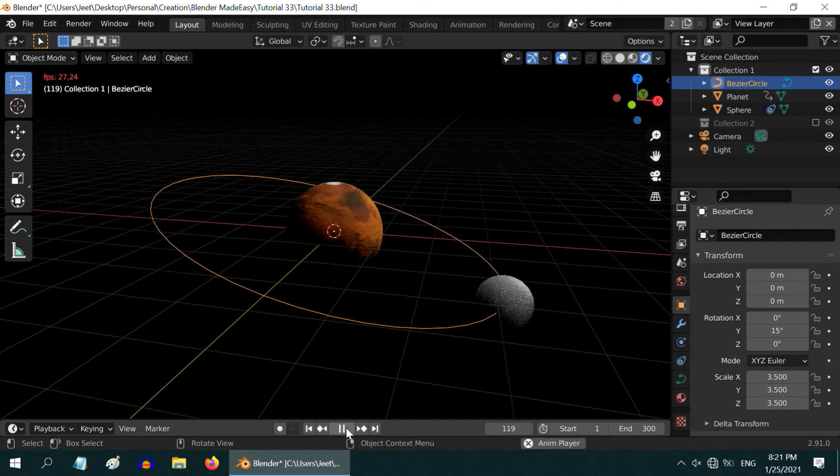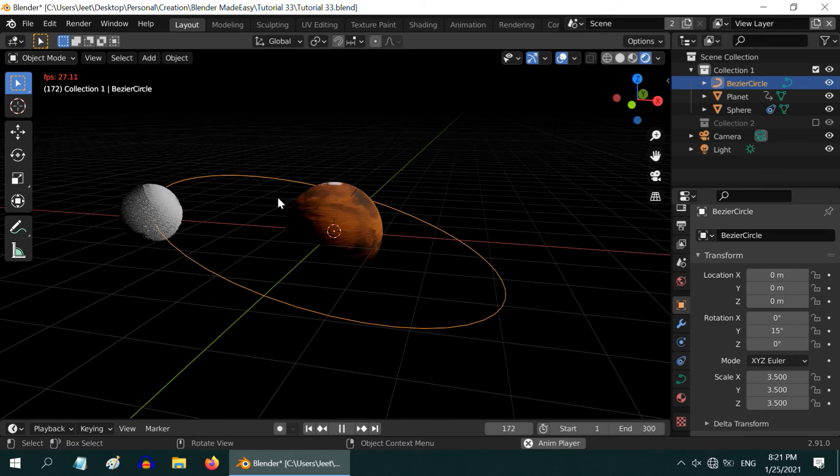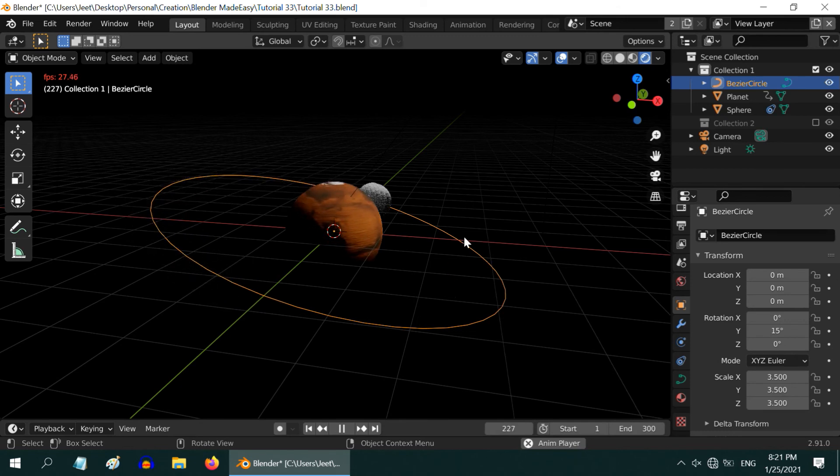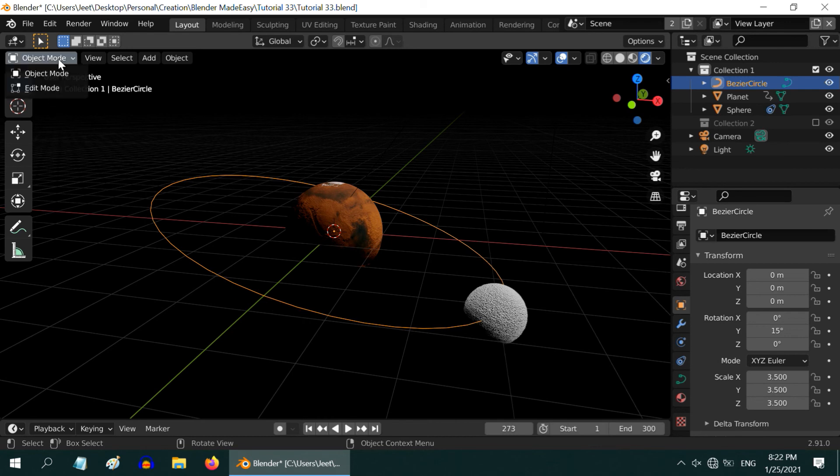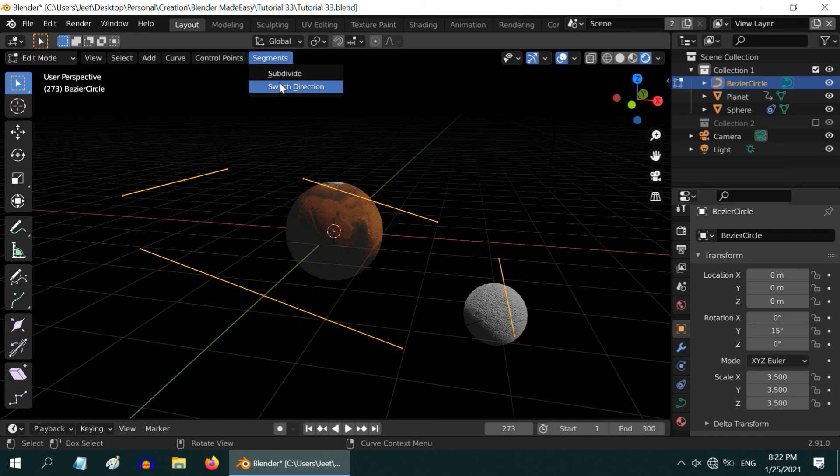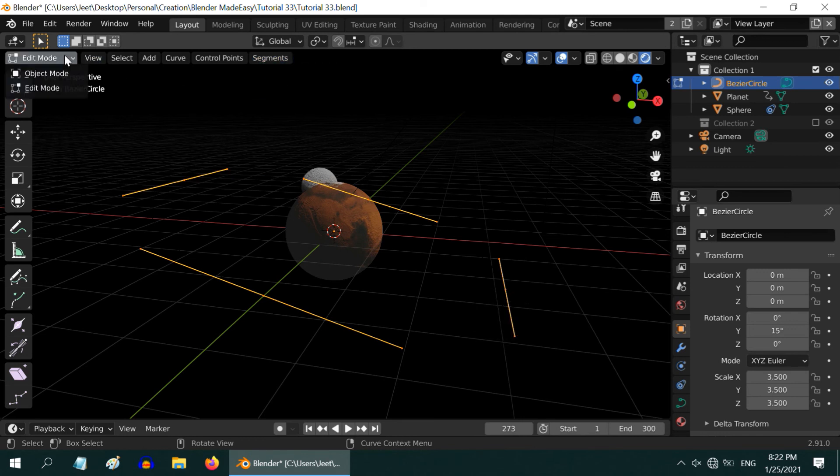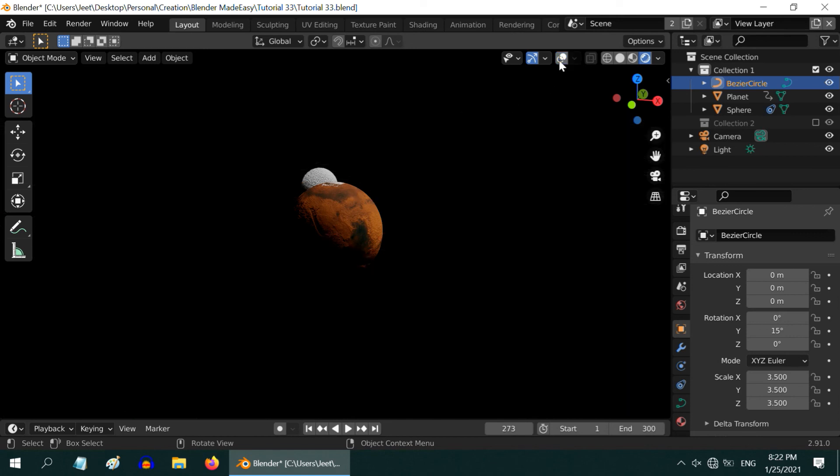But our moon is revolving in the opposite direction of the planet's rotation. If you want to change its direction, just select the bezier curve or the circle and switch over to the edit mode. Now, go to the segments and select switch direction. That's it. Back to the object mode, we can turn off the overlays just to make a better visual. Now play the animation again.